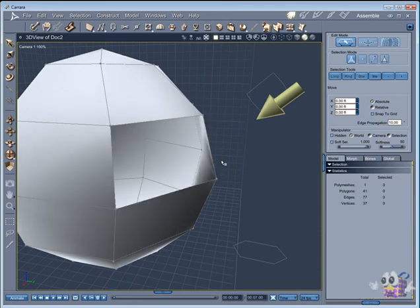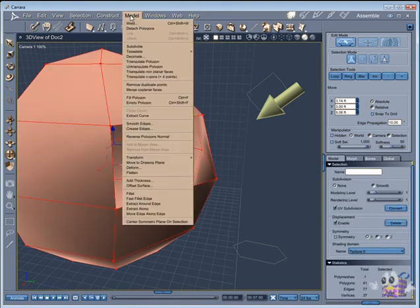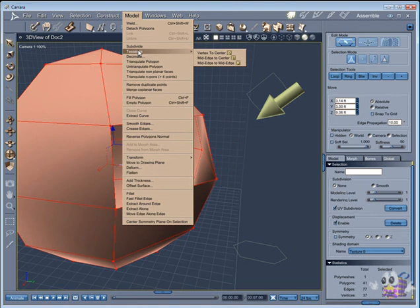Now let's select the whole object and try another way to close this hole using the fill polygon tool in the model menu.